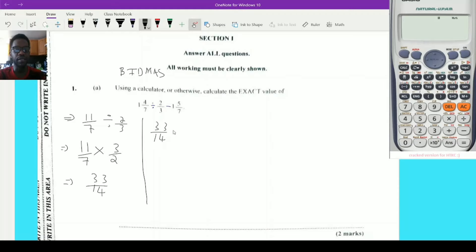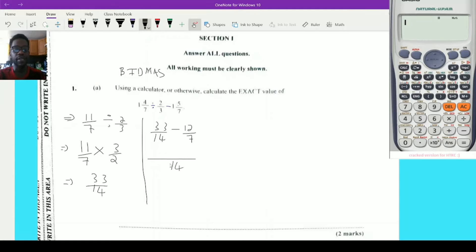Now let's go into the subtraction part. We have 33/14 subtract 1 and 5/7. I'll turn that into an improper fraction: 7 times 1 is 7 plus 5, that's 12/7. I need to find the LCM of 7 and 14, which is 14. 14 into itself is 1, so 1 times 33 stays 33. 7 into 14 is 2, so 2 times 12 is 24. This becomes 33 minus 24 over 14, which gives me 9/14. This can't be simplified further, so the answer is 9/14.